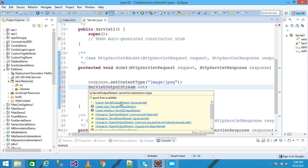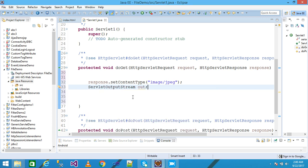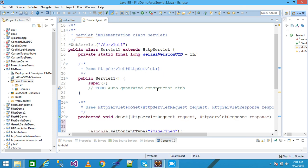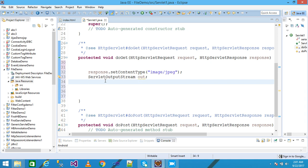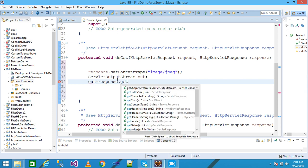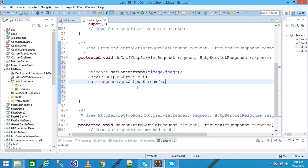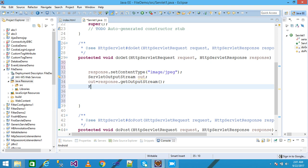I simply import the ServletOutputStream package. I am declaring here the object of the ServletOutputStream as 'out', and in the next line I write: out = response.getOutputStream(). I am calling the getOutputStream method of the HttpServletResponse, which returns the ServletOutputStream class and returns all the information to the out object.